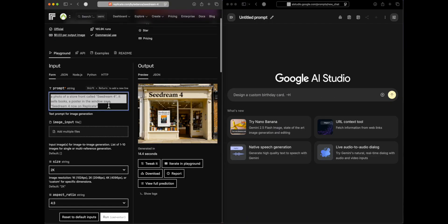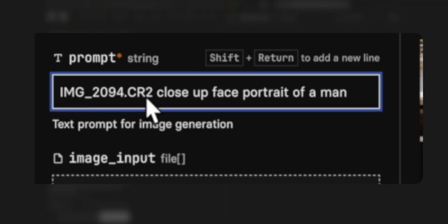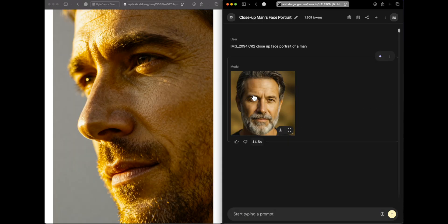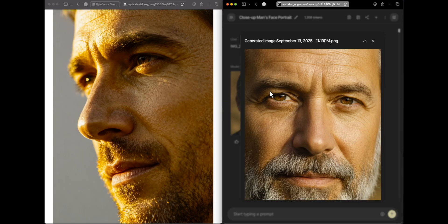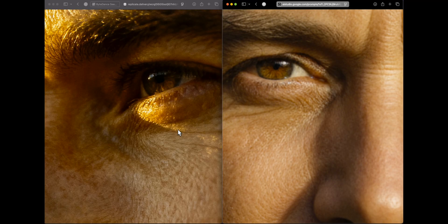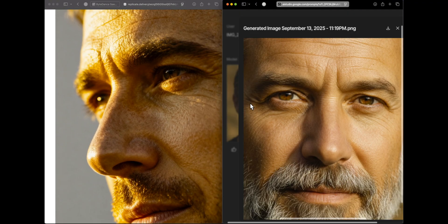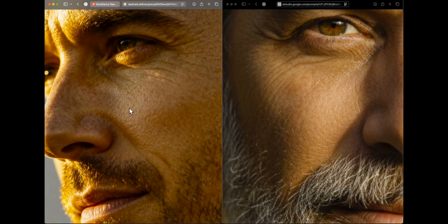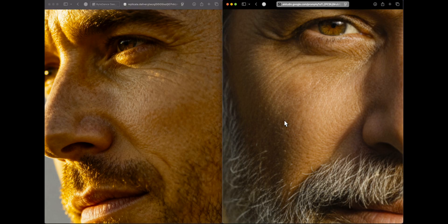First we are looking at image generation. The first prompt uses a set of words that reportedly results in very realistic images, followed by a close-up face portrait of a man. Looking at both generations, Seed Dream is on the left and Gemini on the right. The quality is noticeably higher on Seed Dream — each pore of the person's skin is visible — whereas Gemini's response looks comparatively low-res.